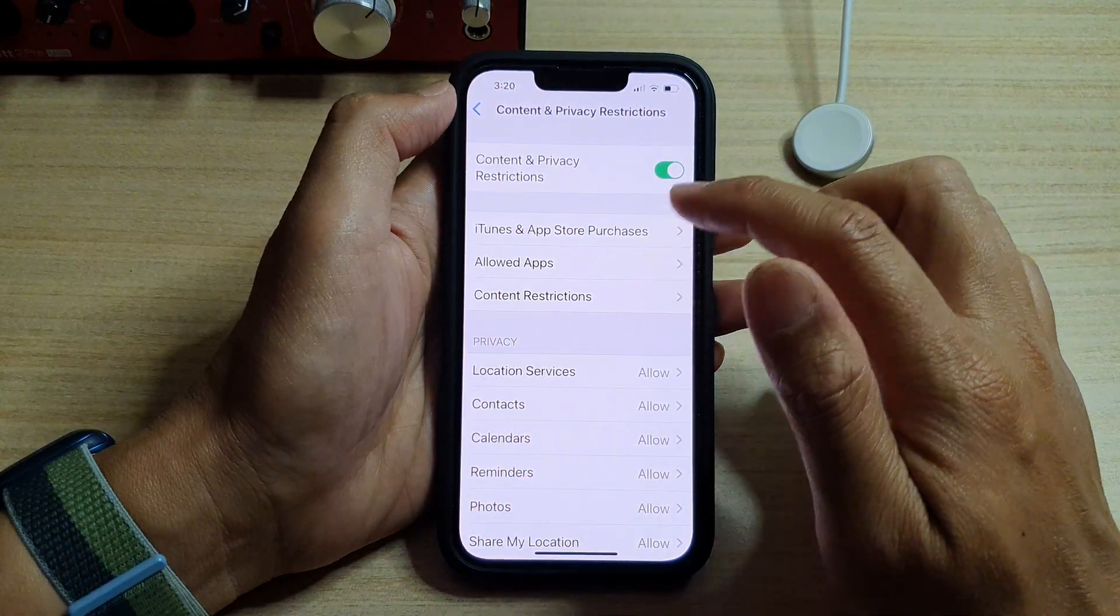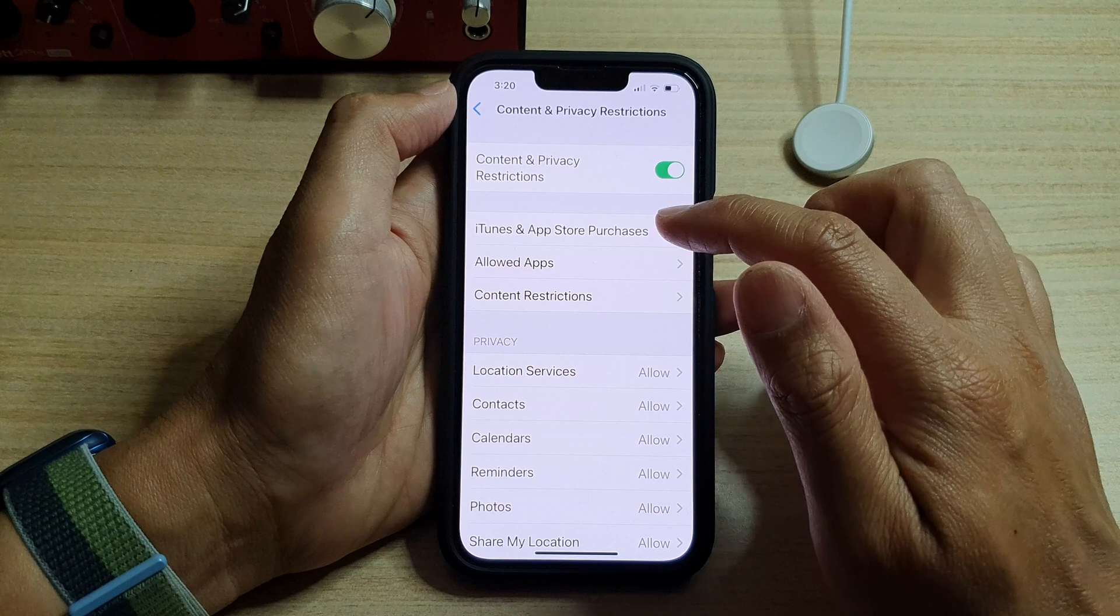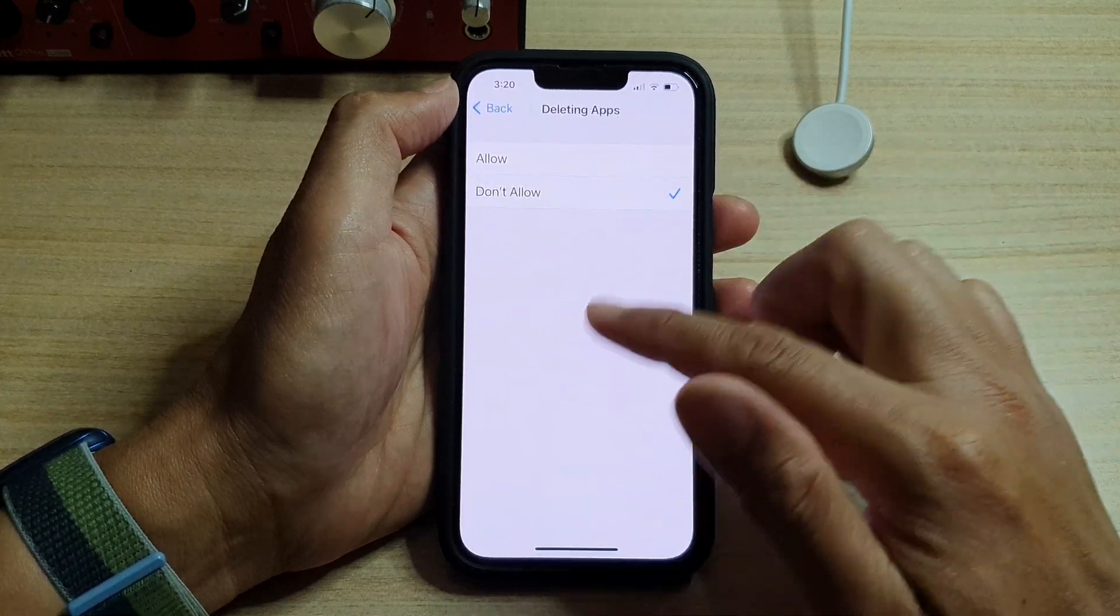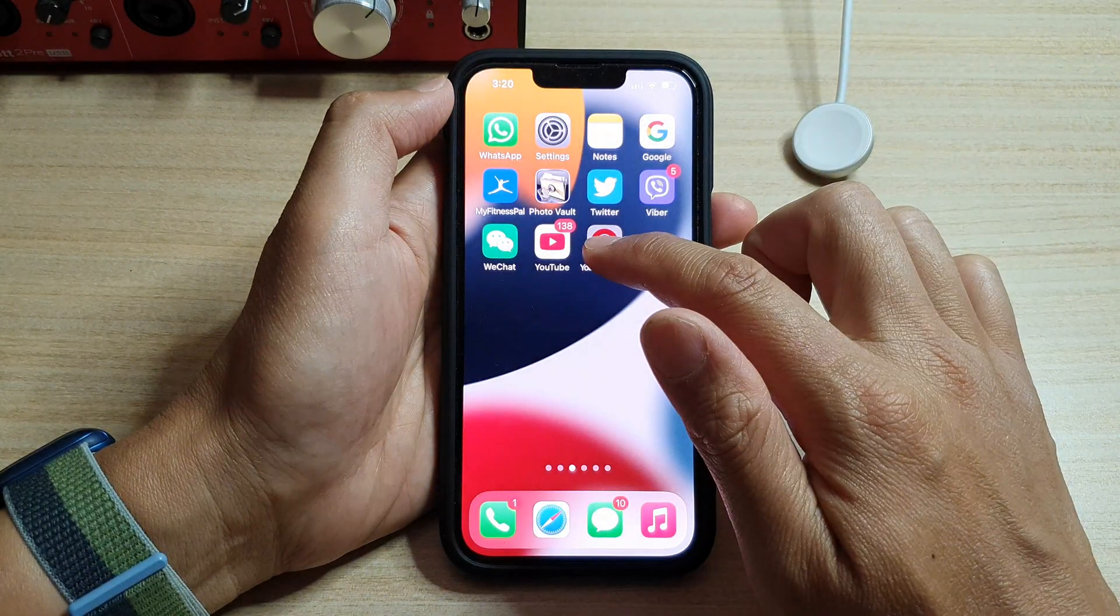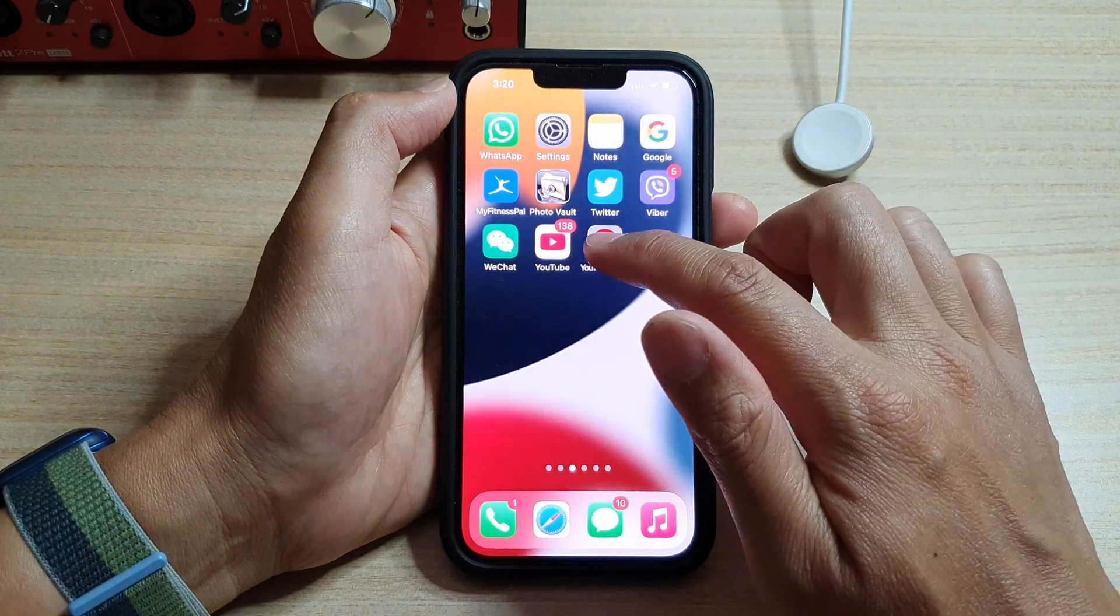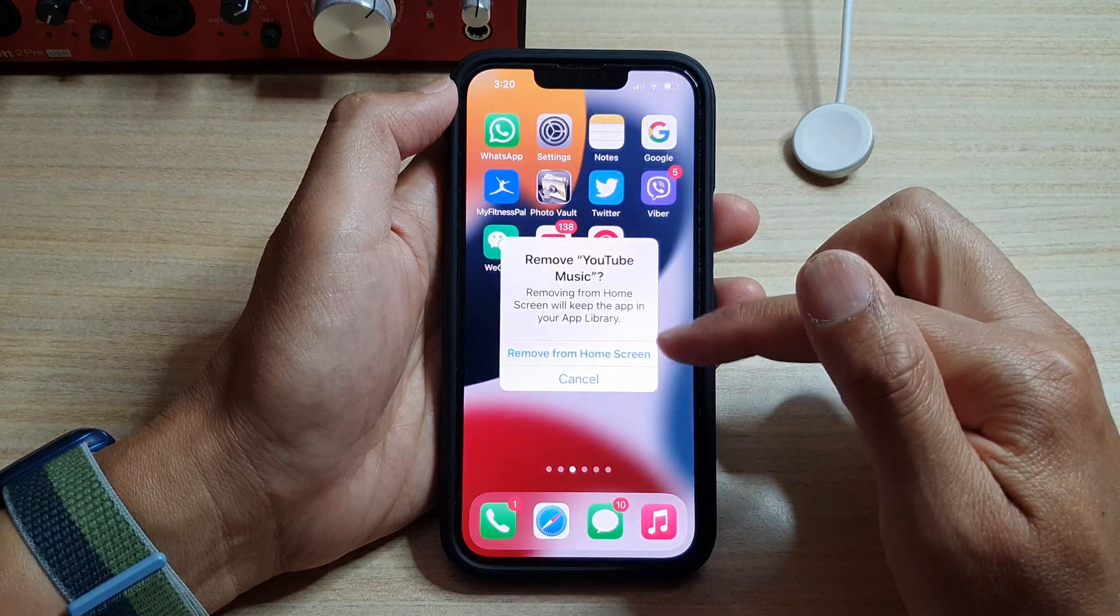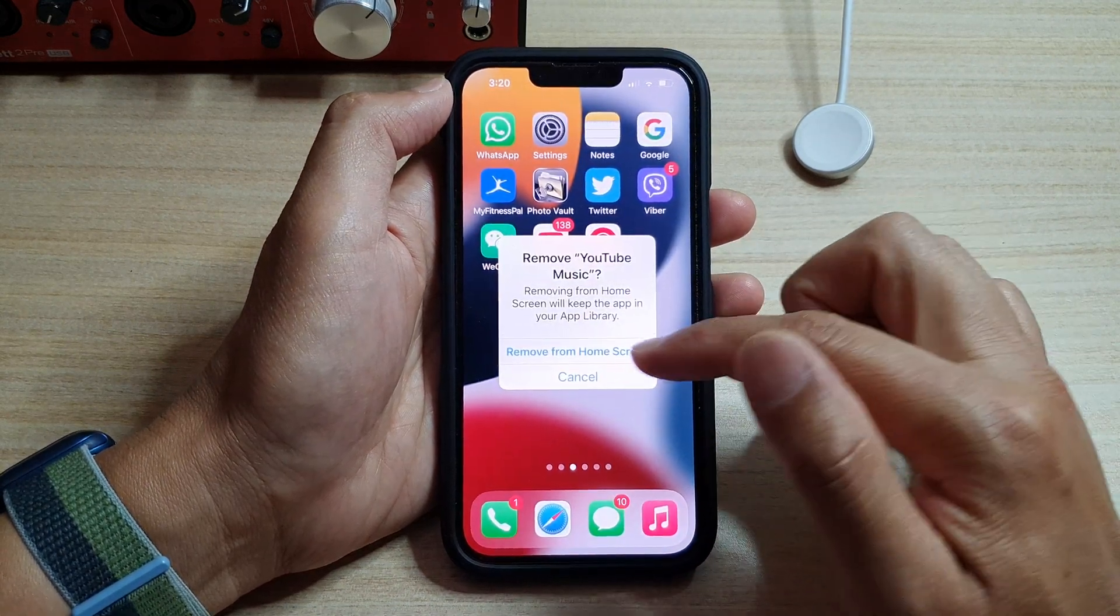So if I go back in here and choose Don't Allow, you can see now I cannot delete the app anymore.